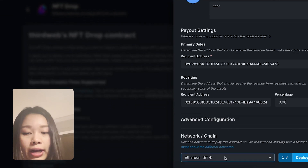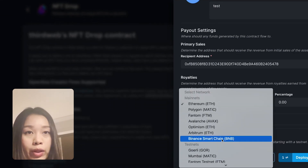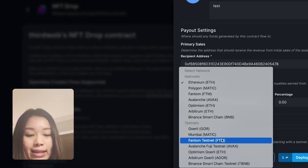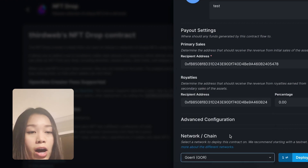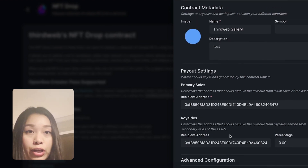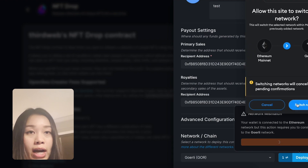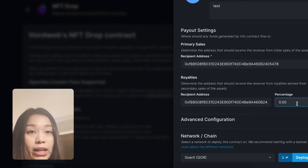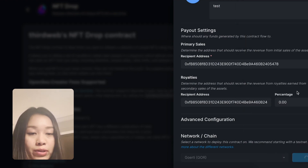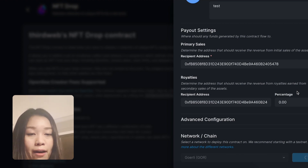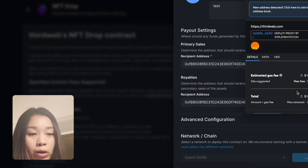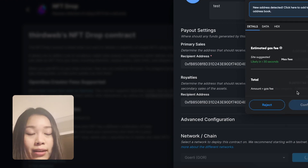Here I have switched to the Goerli testnet to use test funds. However, you can use any network you'd like — for the educational purpose of this video I'll just be using the Goerli testnet. After we have confirmed the transaction, we will be deploying the contract.